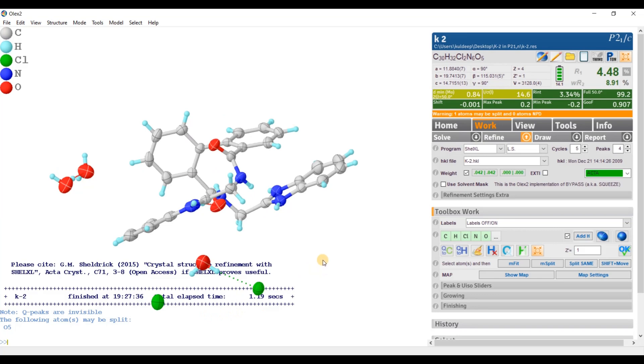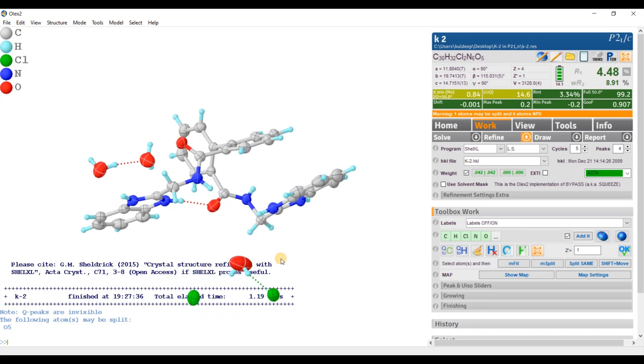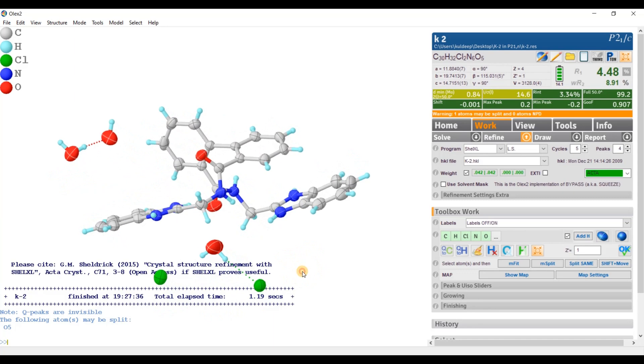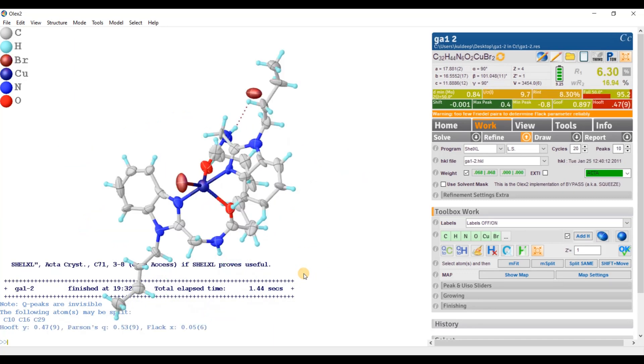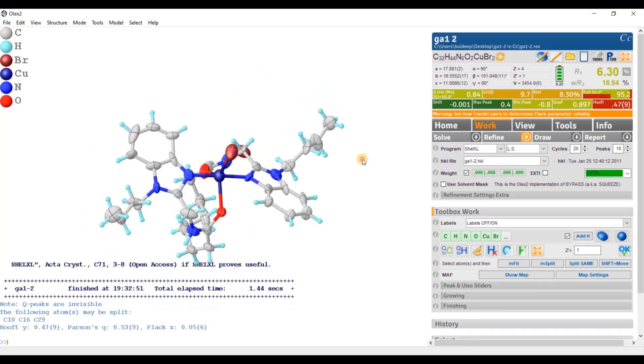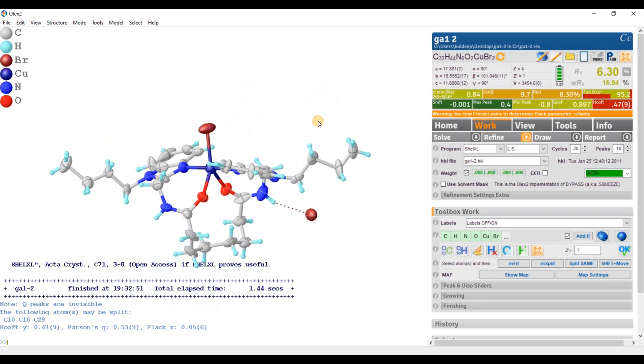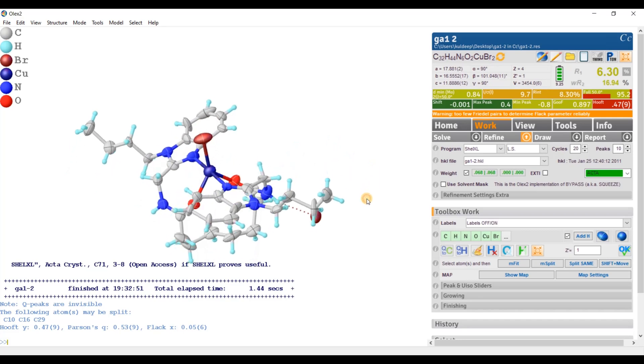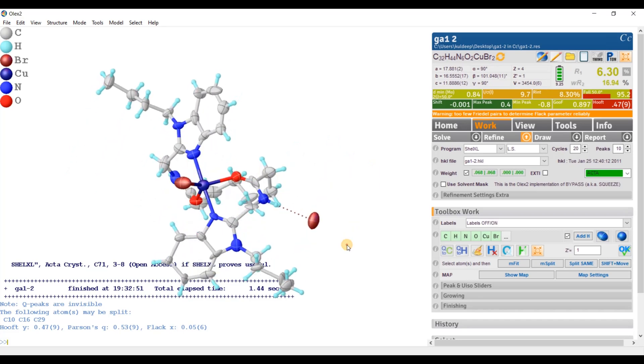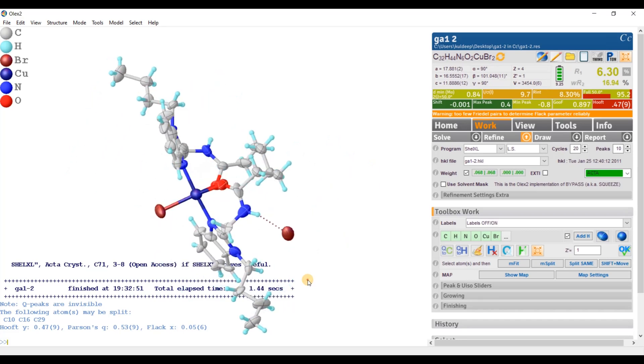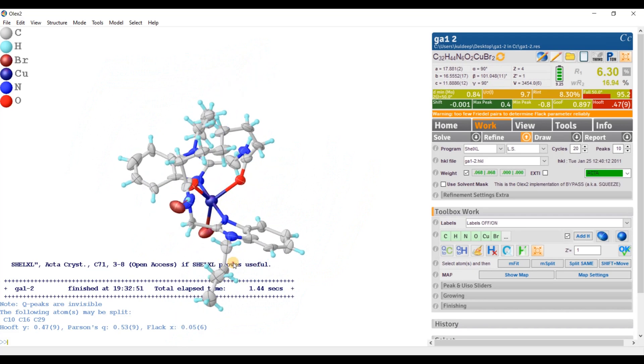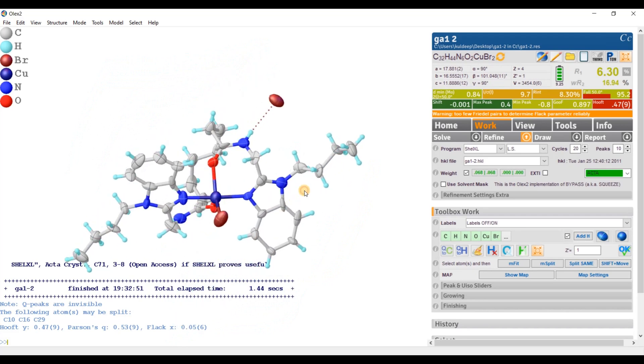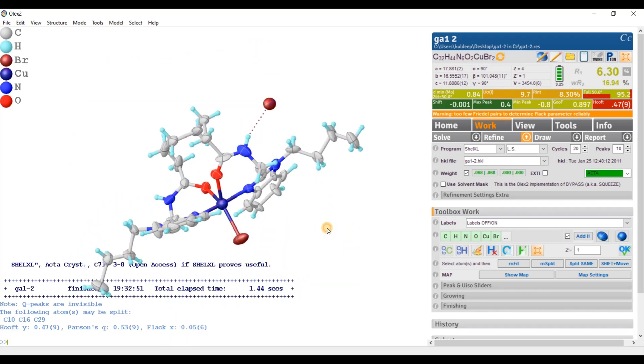Let's open this structure in Olex2. Okay. So this is another structure solved in space group CC. And this space group chosen by the integration software by default. And I solved this structure in space group CC.